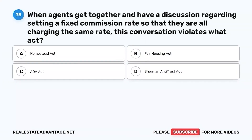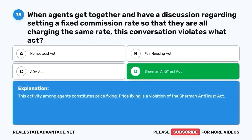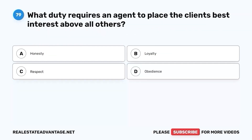Question 78. When agents get together and have a discussion regarding setting a fixed commission rate so that they are all charging the same rate, this conversation violates what act? A. Homestead Act. B. Fair Housing Act. C. ADA Act. D. Sherman Antitrust Act. The correct answer is D. Sherman Antitrust Act. This activity among agents constitutes price-fixing. Price-fixing is a violation of the Sherman Antitrust Act.